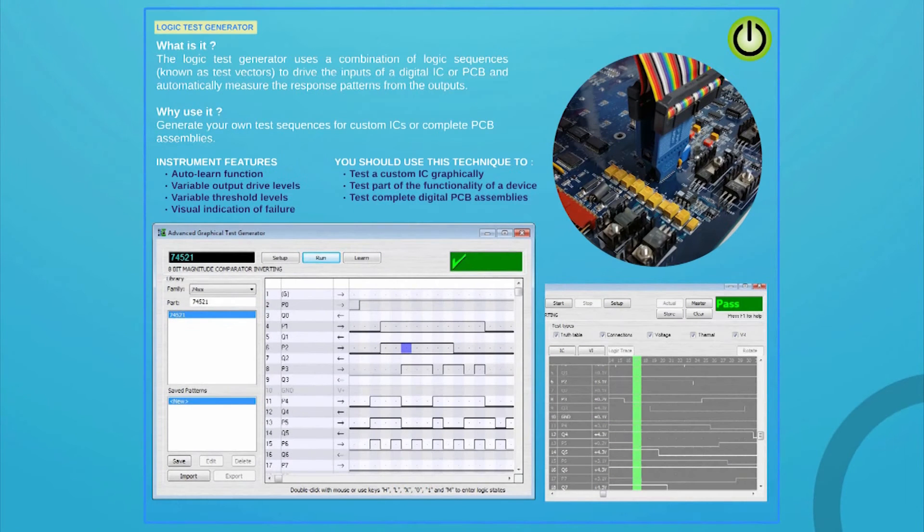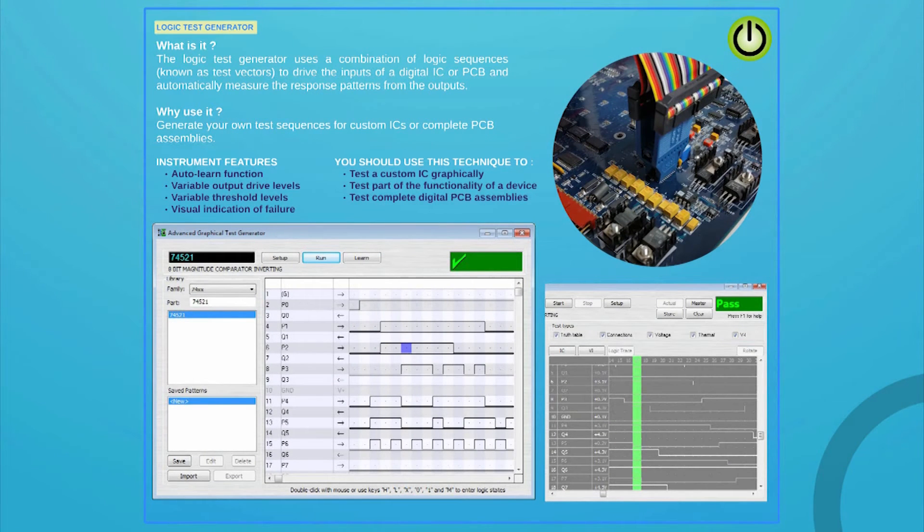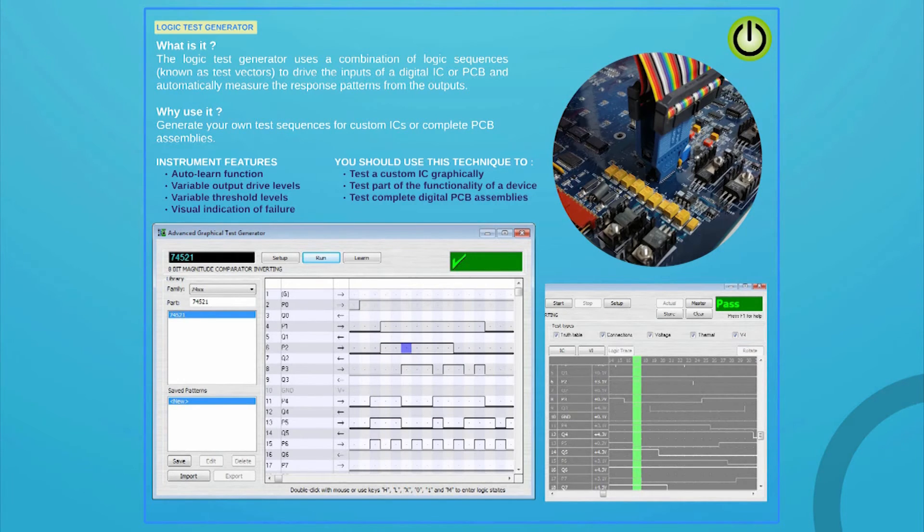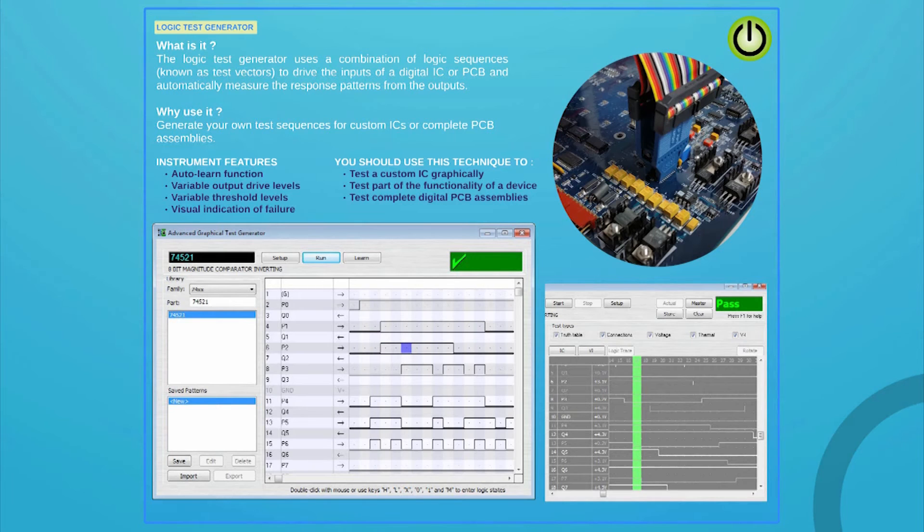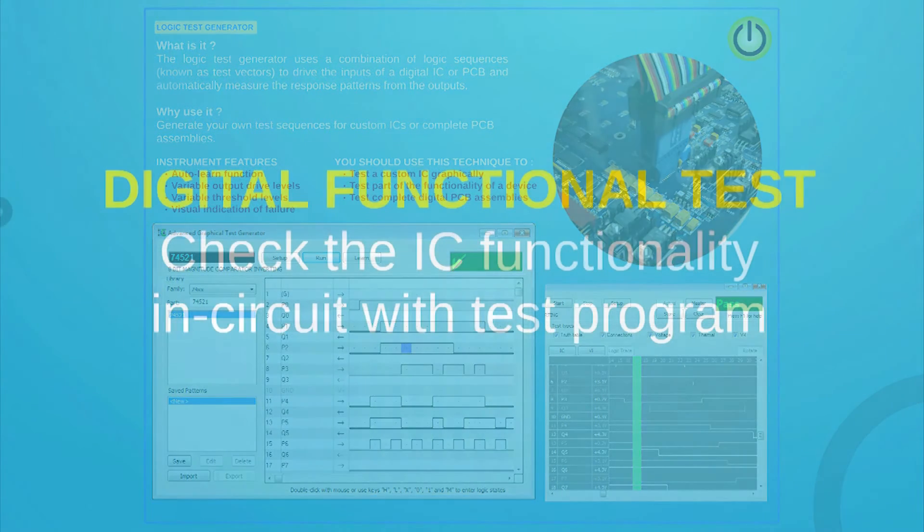The logic test generator will help you develop custom functional tests for your logic devices and PCBs. Each channel can be configured to match the device's input-output requirements. The system will learn the results coming back from the good device or PCB, save and compare them.